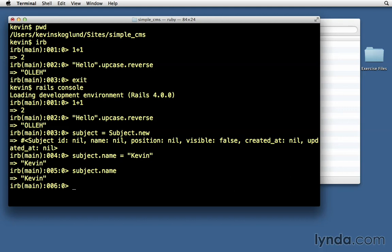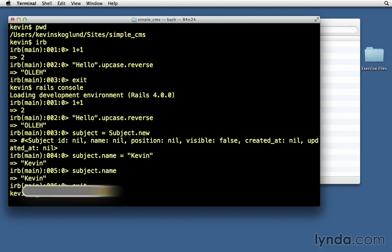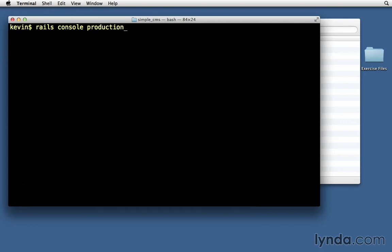Now as you will notice, this loaded up our development environment. We can load up a different environment by specifying Rails console, and then the name of the environment. So for example, production. Of course, development is the default.